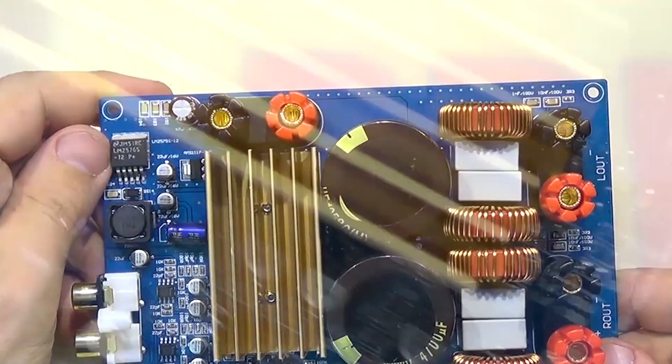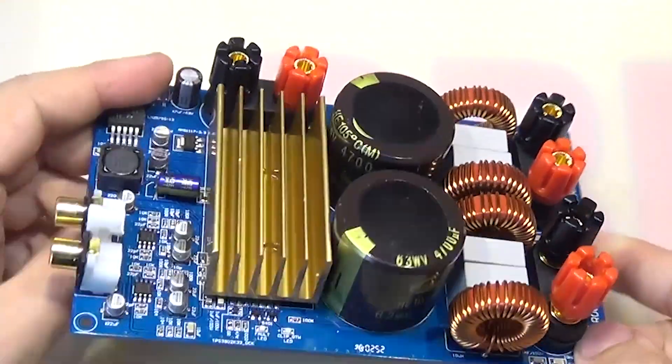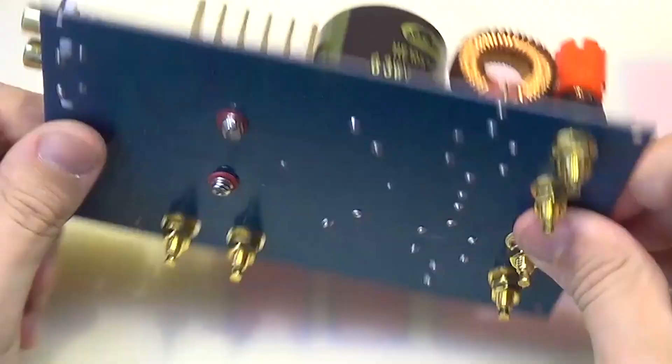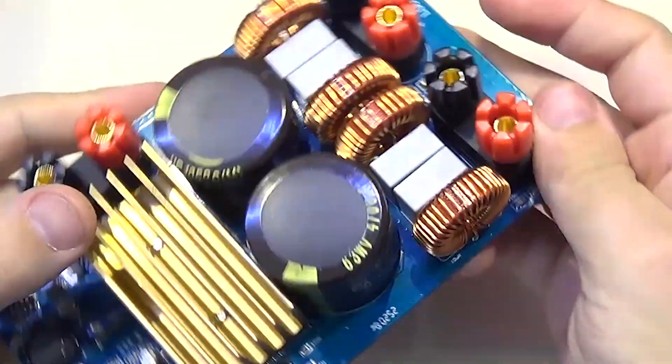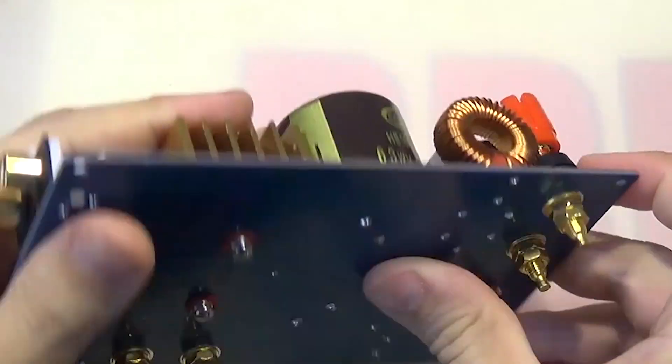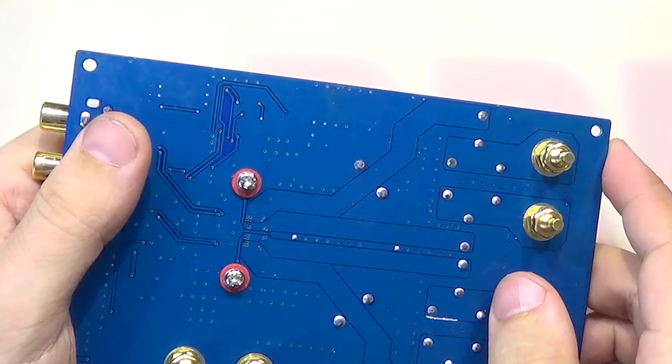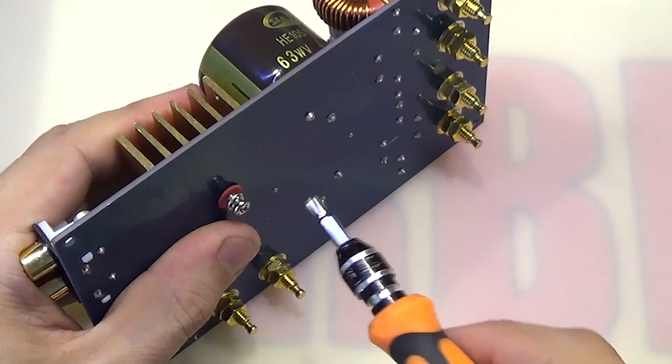There are also two LED indicators. As if there is nothing more to tell about the board, let's remove the heat sink, check if there is thermal paste there, and take a look at this super powerful chip.